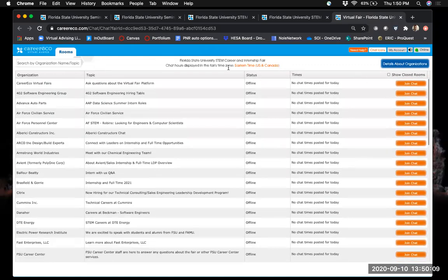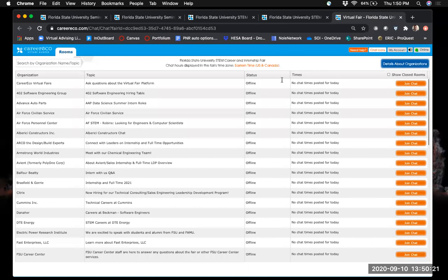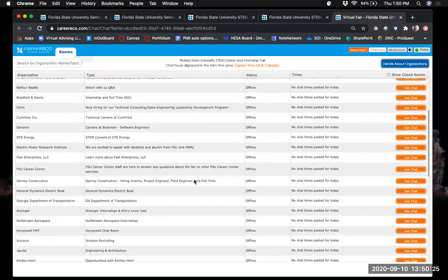One important thing to note: all times are displayed in Eastern time. Since this is a virtual fair, you may not be in the Eastern time zone, so be very conscious of time zone considerations when looking at chatting with an employer.